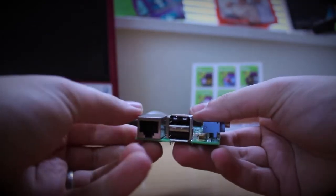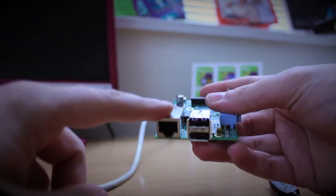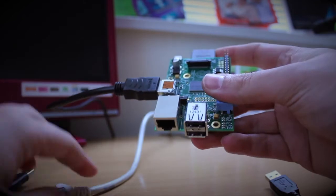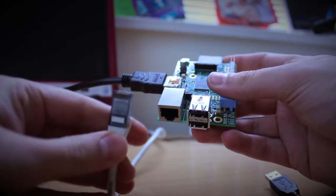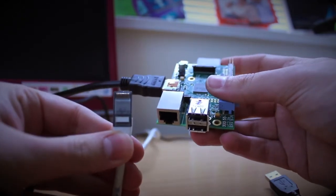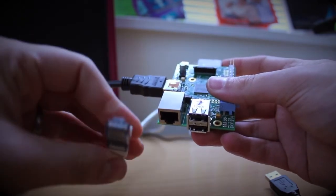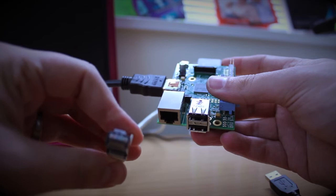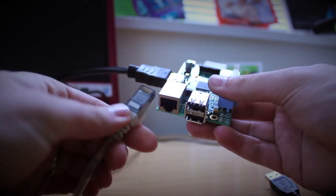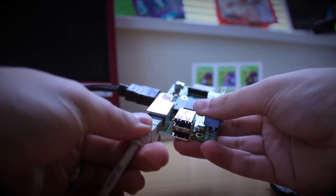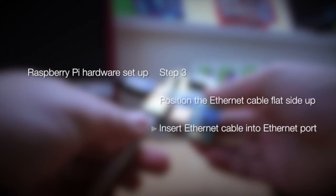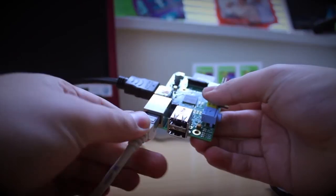The third thing we're going to look at is the Ethernet connection, which allows us to connect to the Internet. Take the Ethernet cable and insert that clip side down or flat side up into the Ethernet port. Step three is to position the Ethernet cable flat side up and insert it into the port.